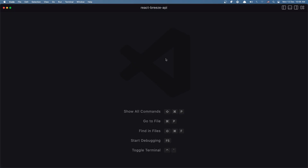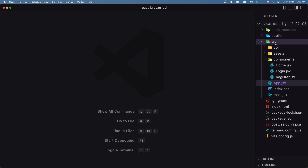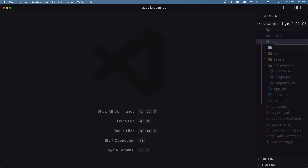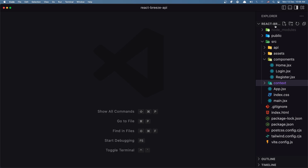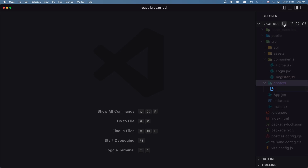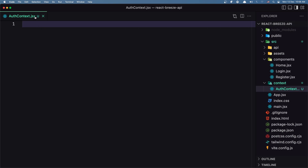Let's open VS Code. I'm going to open the files, and inside the source directory I'm going to create a new directory and name it 'context'. Inside there I'm going to create a new file and name it authContext.jsx. We need the .jsx extension because we are going to return JSX, and with Vite if we return JSX we need that extension.